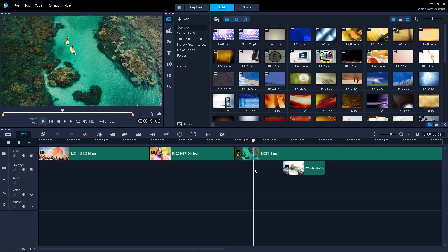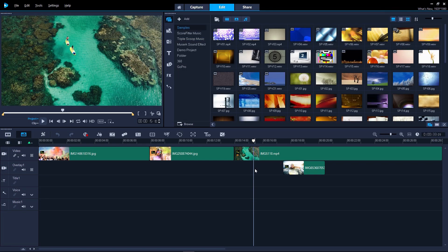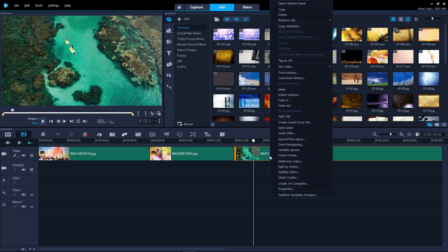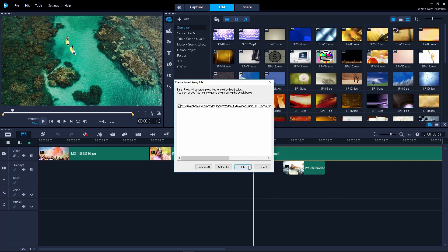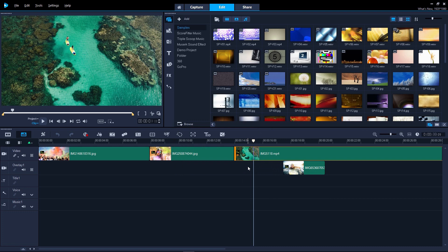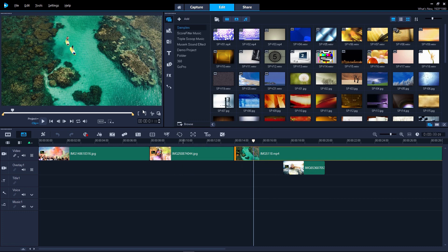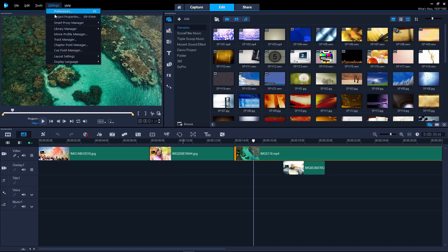Enjoy faster and smoother 4K editing and playback thanks to the innovative Smart Proxy technology. Your original high-resolution files are preserved for export, but you're able to work with smaller files to improve speed and performance.